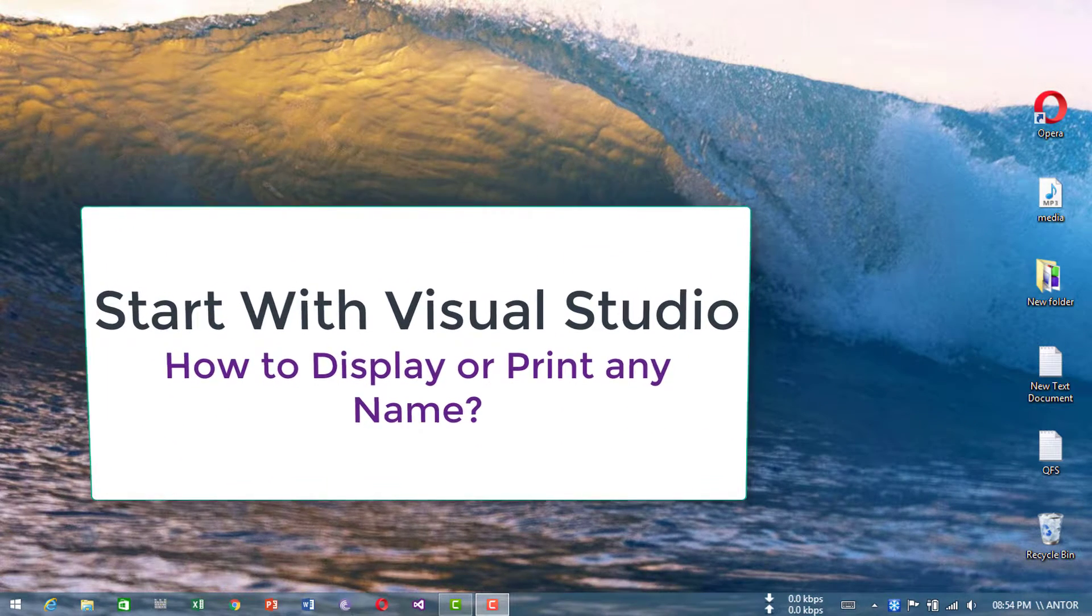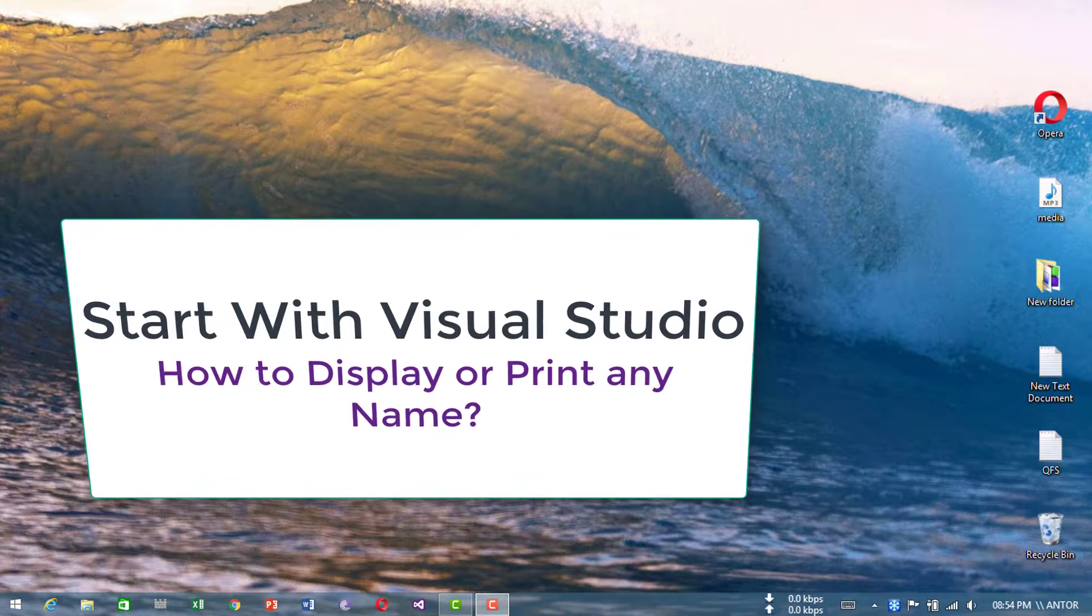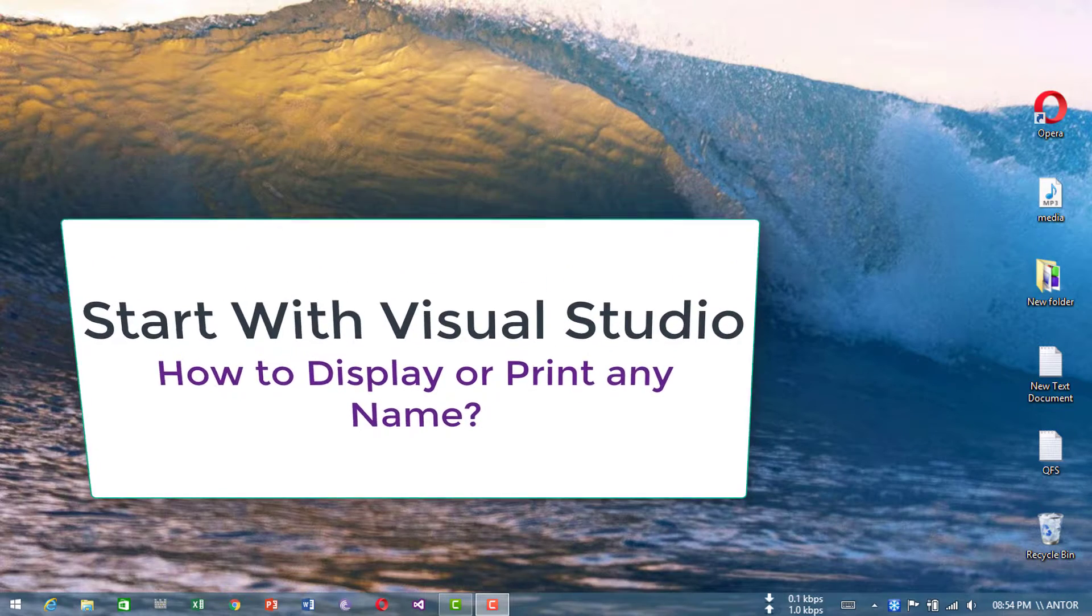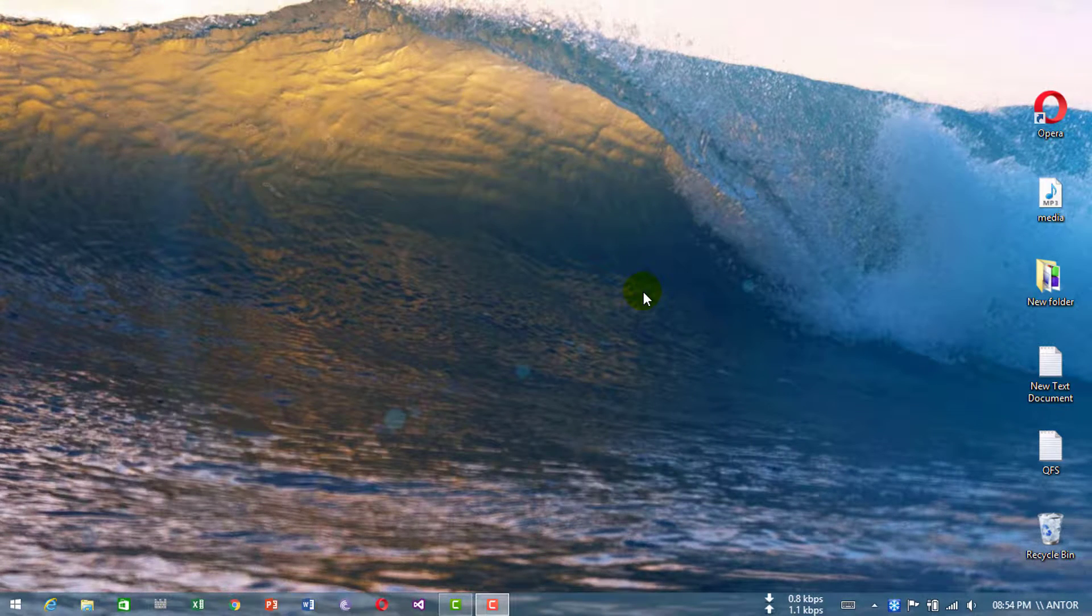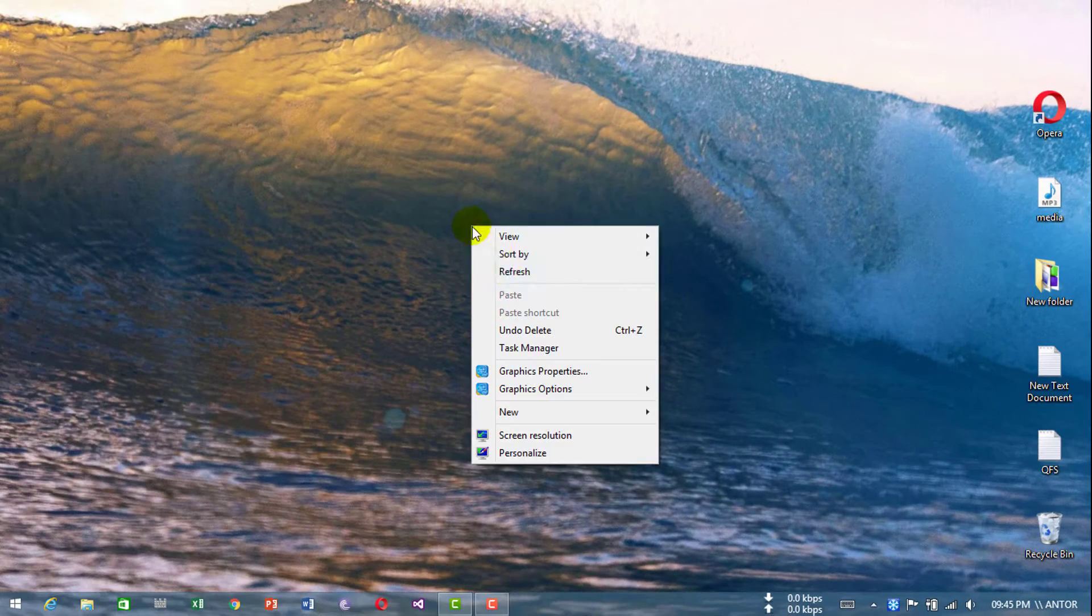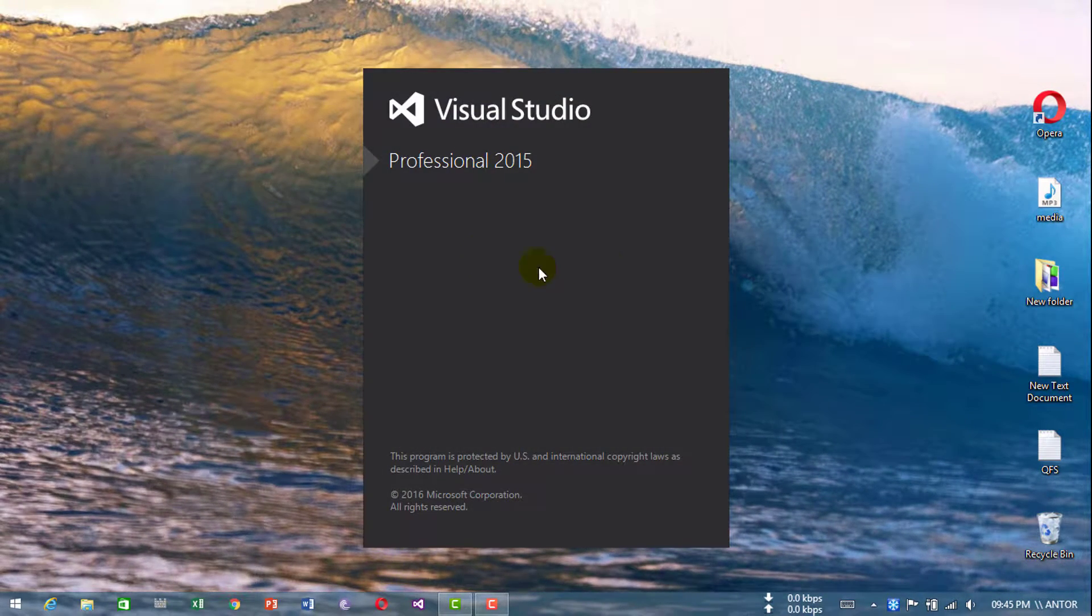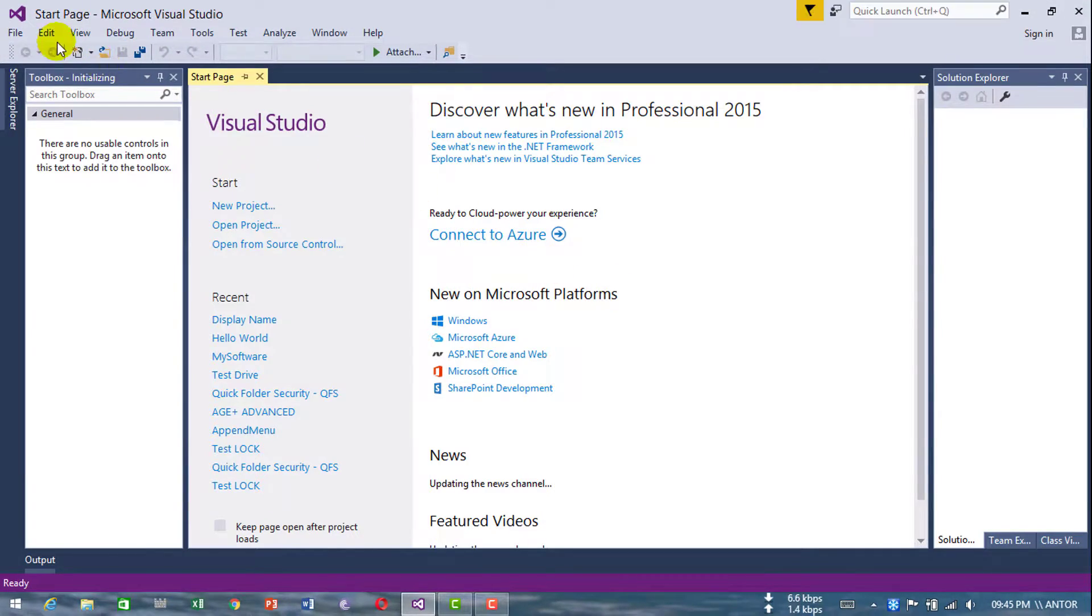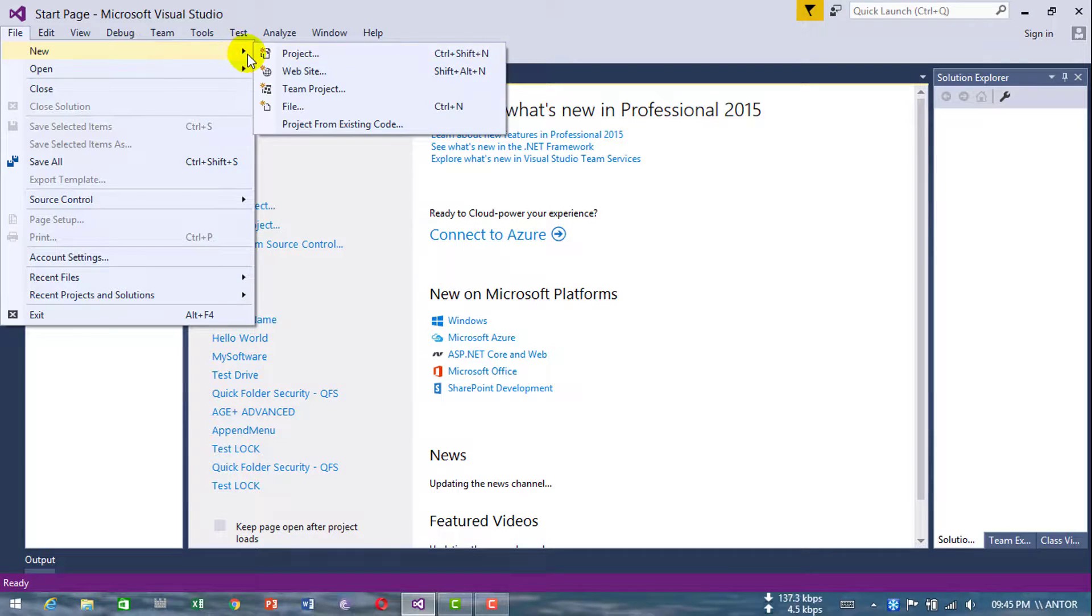Hello friends, what's up? I hope you're fine and doing well. In this video I am going to show you how to display any name with Visual Studio. I am using VB.NET, so let's get started.